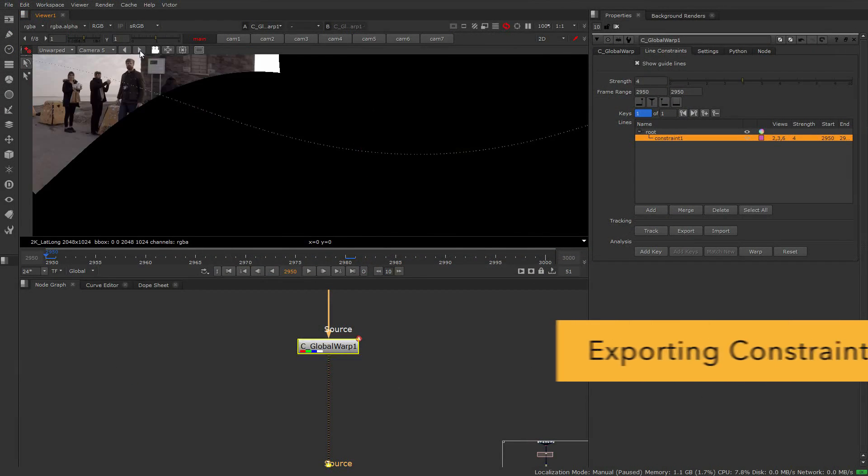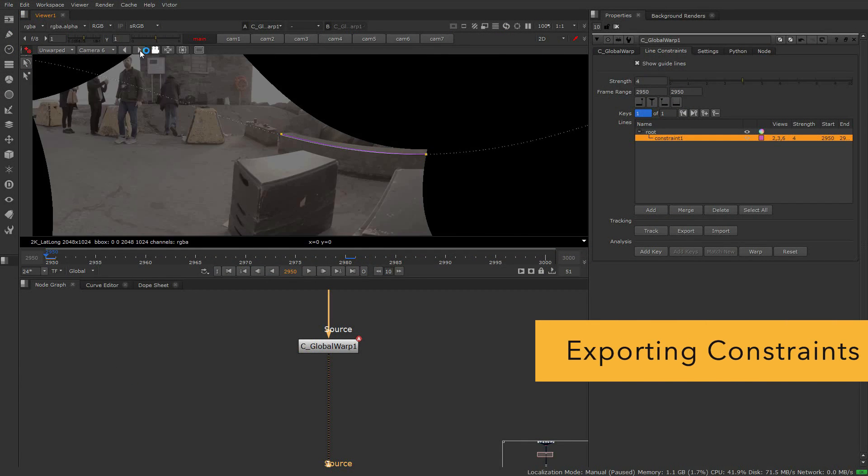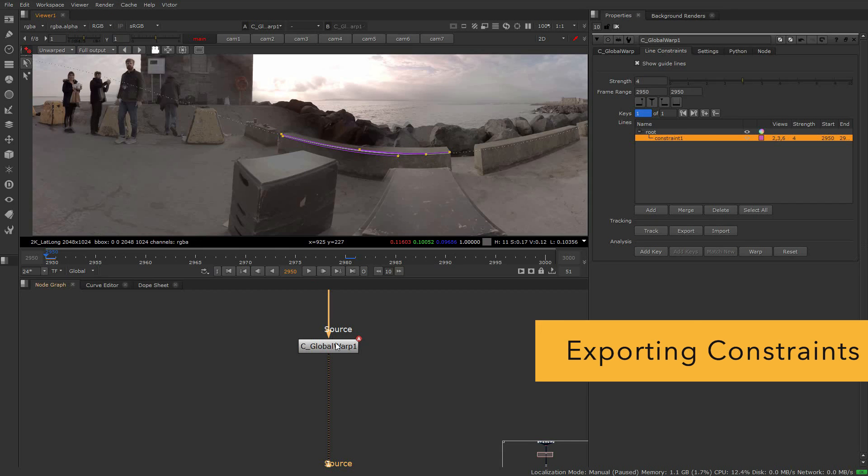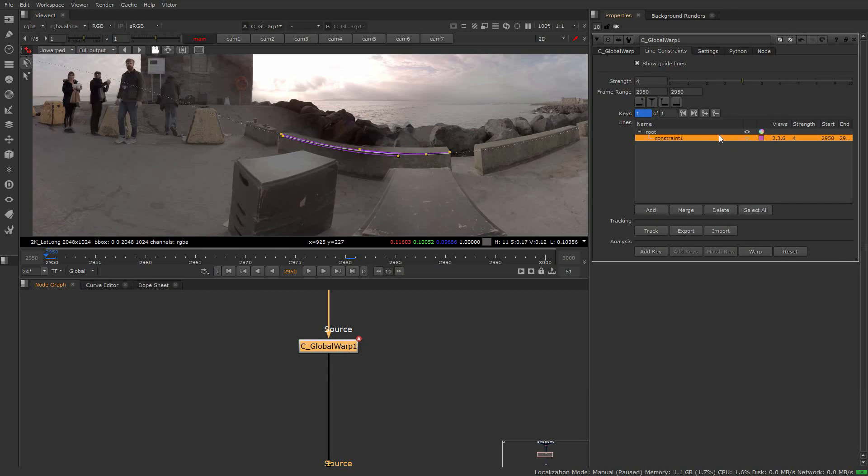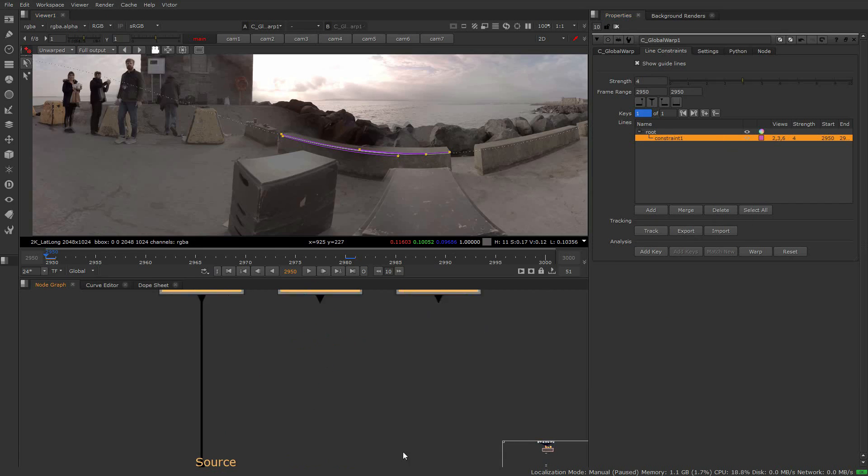The second workflow allows you to track with the C tracker node. You can set up the constraints in the Global Warp, then export those constraints as a set of points in a C tracker node.